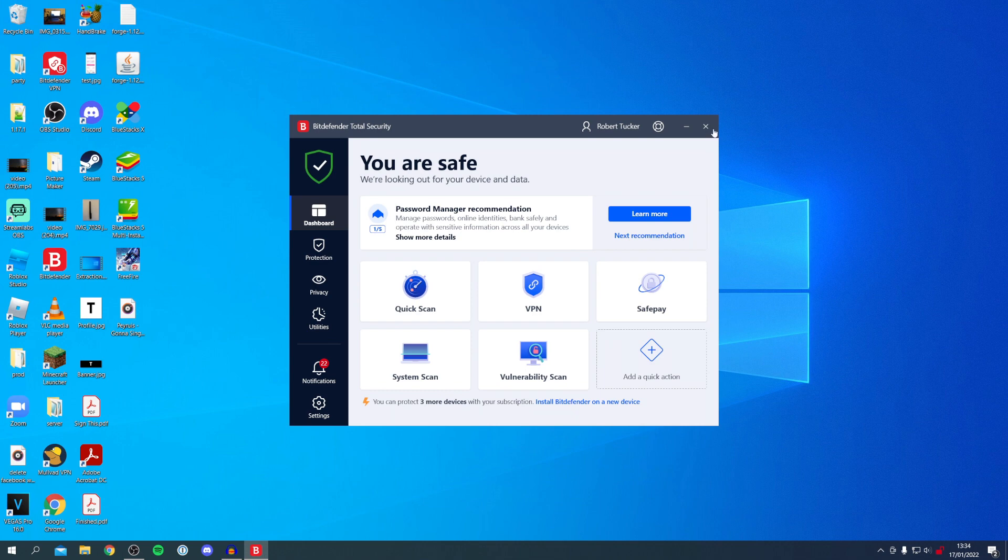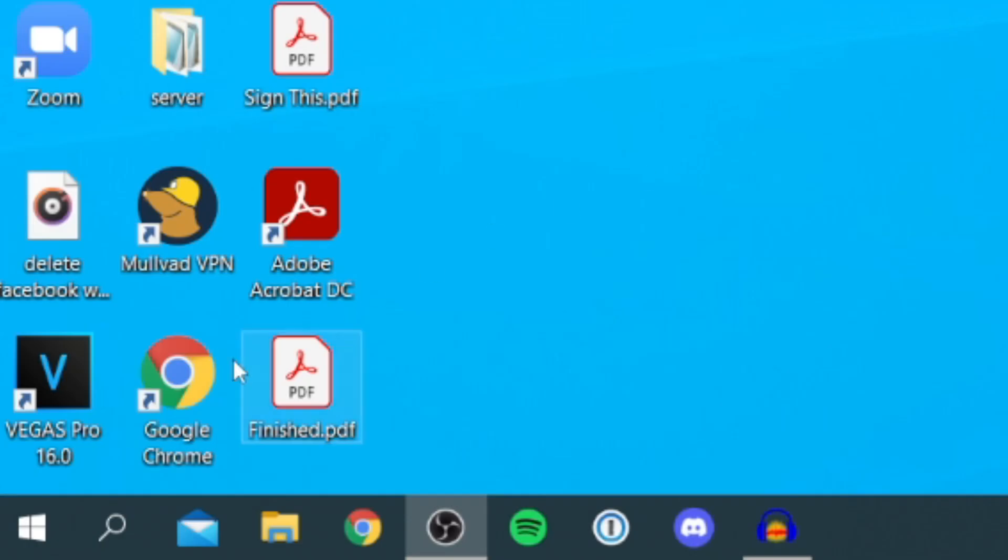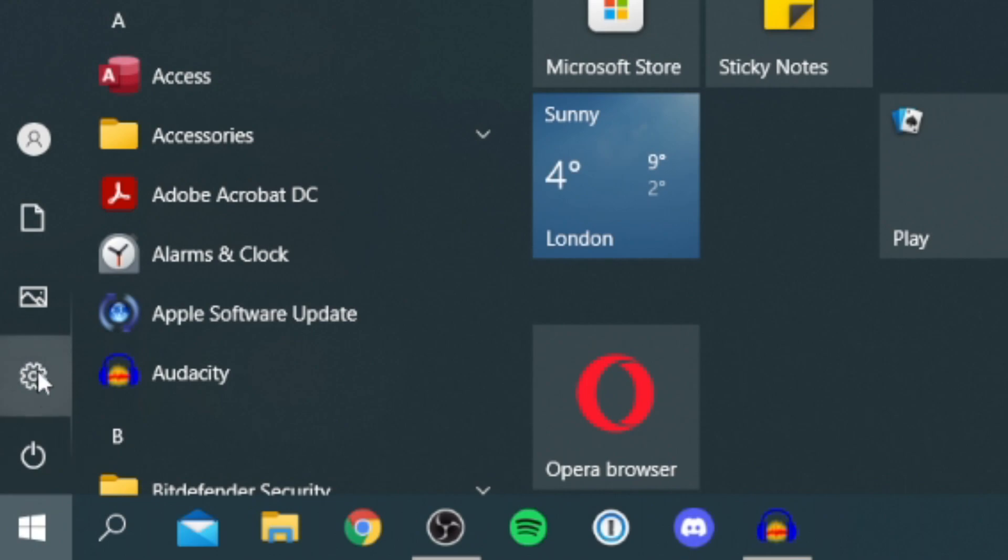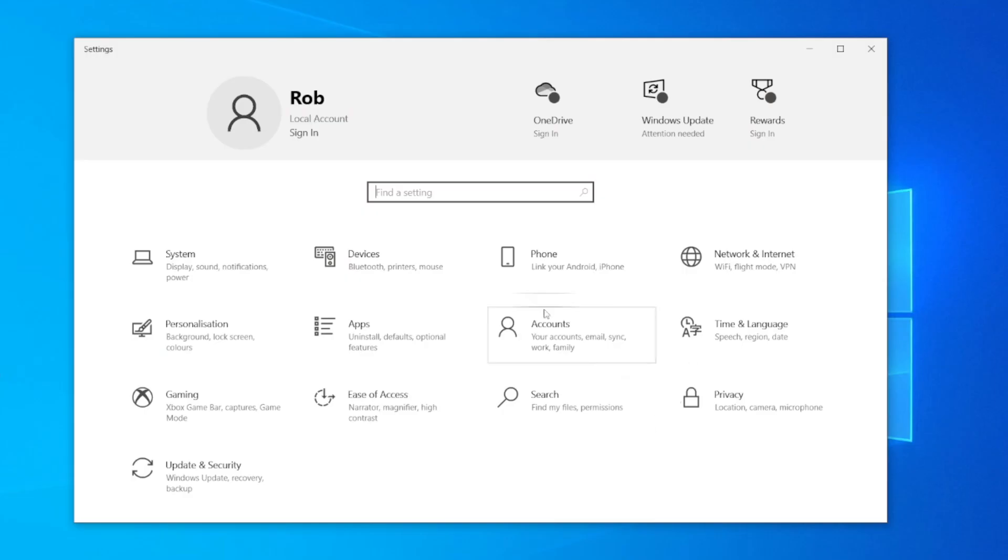If you don't have a third-party antivirus, don't worry, there's another method. All you want to do is come to the bottom left, click the Windows icon, and click on Settings.